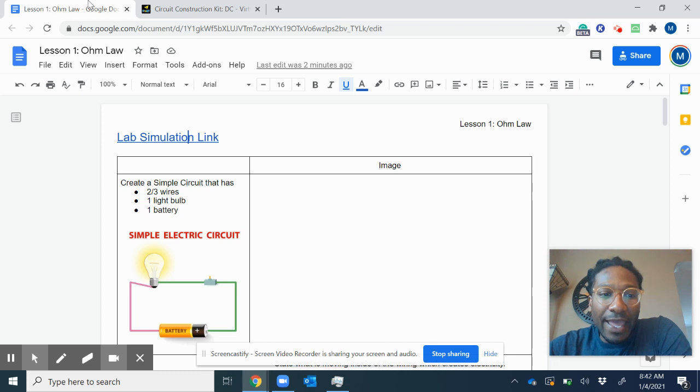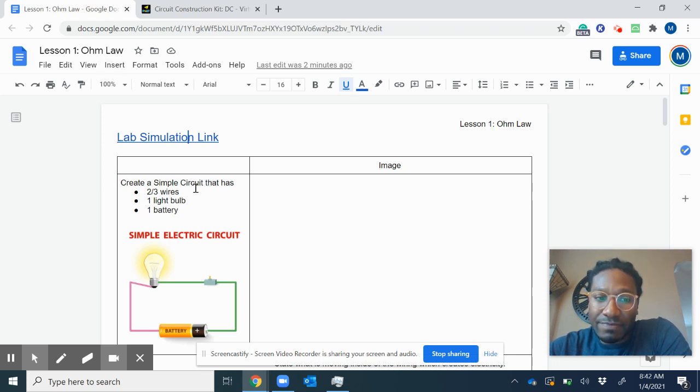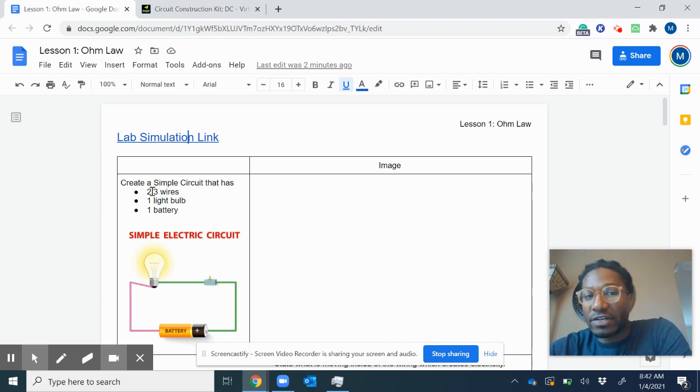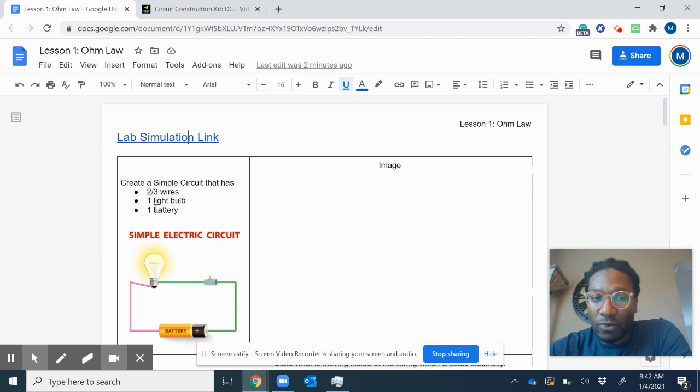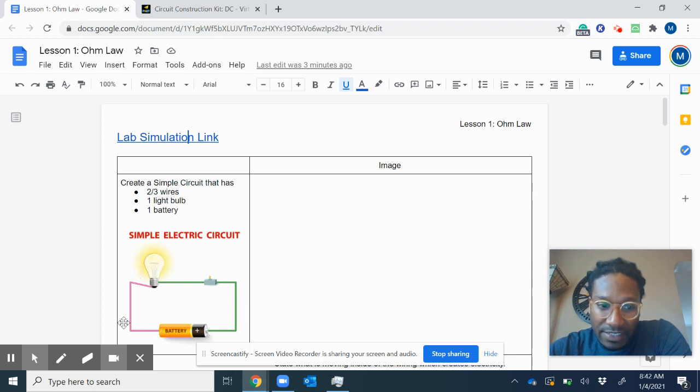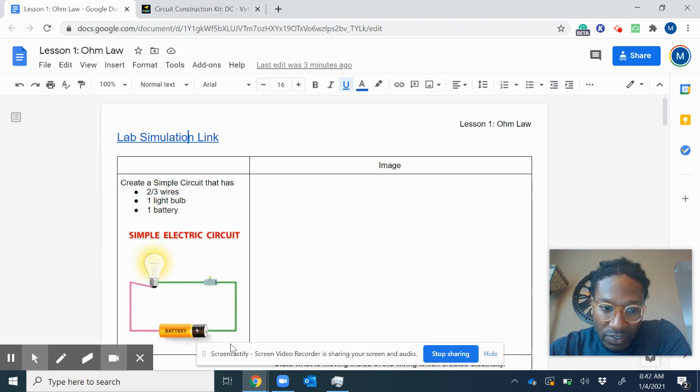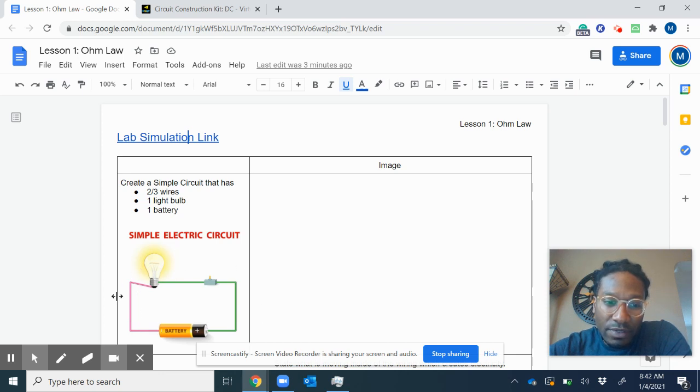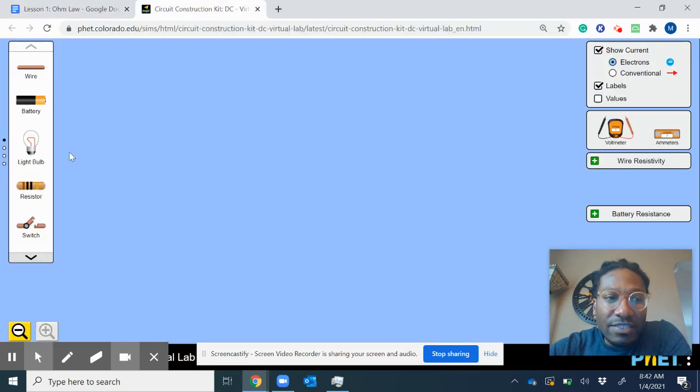Perfect. And it wants you to create a simple circuit that has two to three wires, one light bulb, and one battery. So a simple circuit looks something like this - it's one loop. Let's see if we can make that.